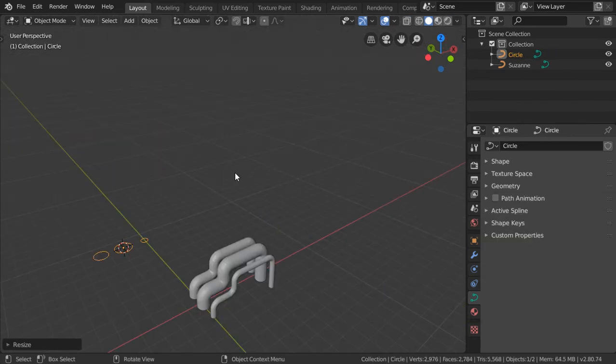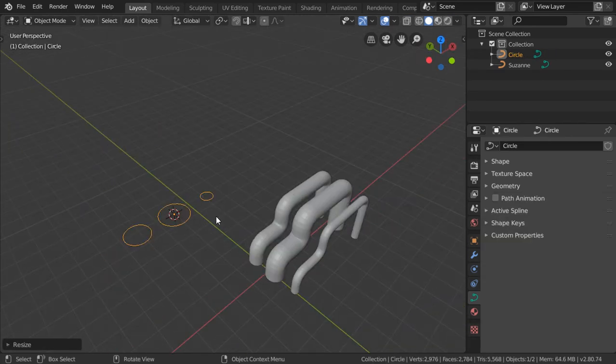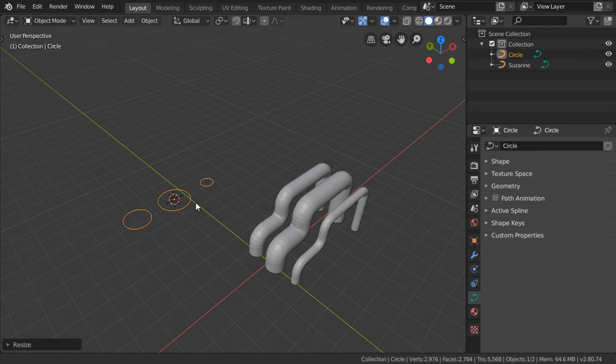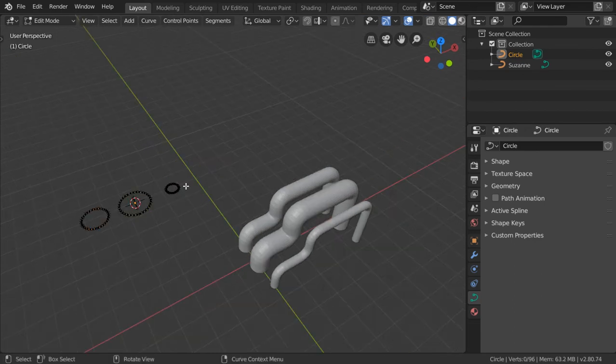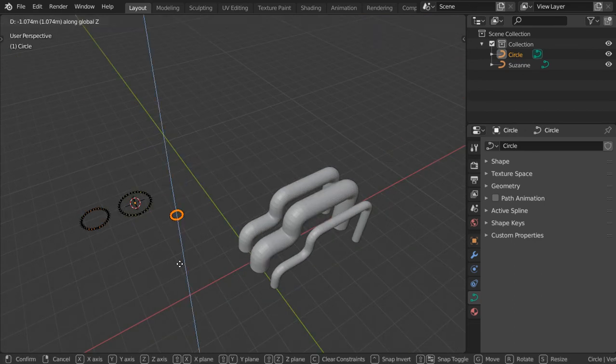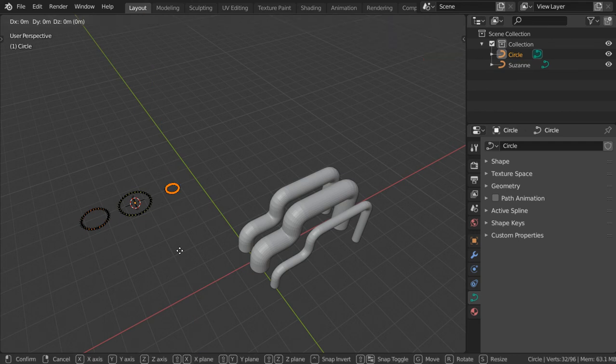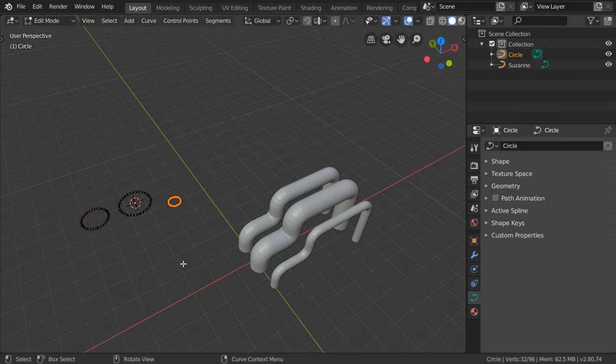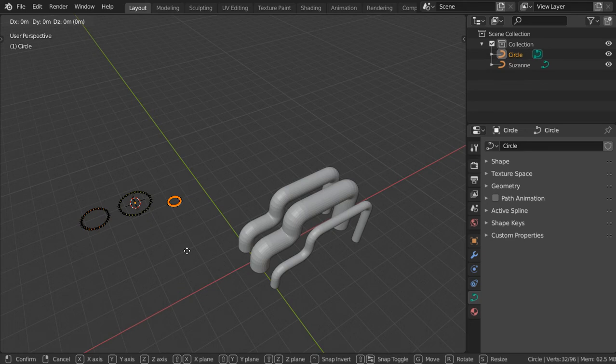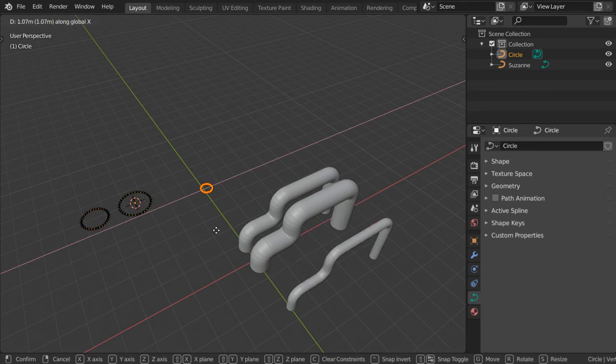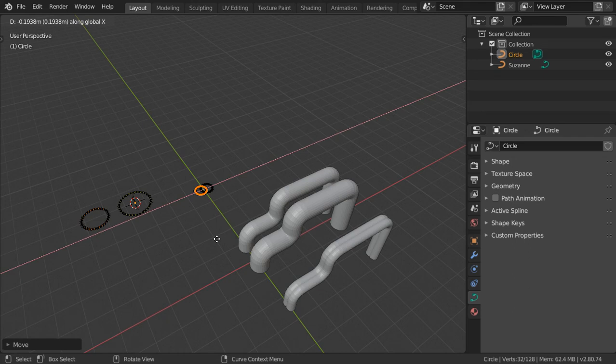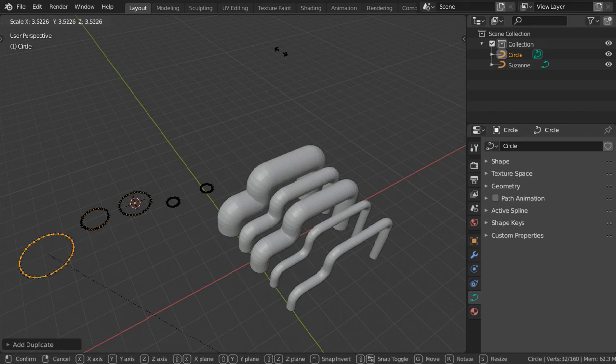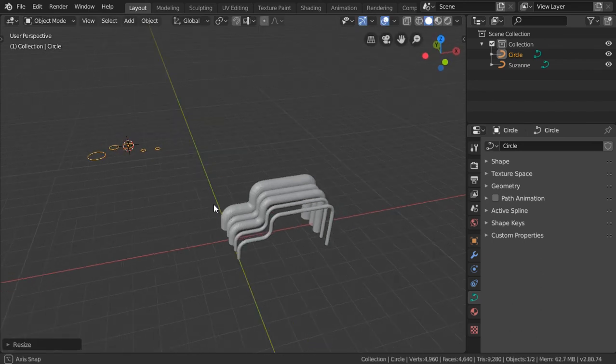I have added some circles here. As you can see, you can add many circles as you want and move them in this direction, or move them in the X axis like this, or duplicate them. And as you can see, we have made pipes easily inside Blender 2.8.